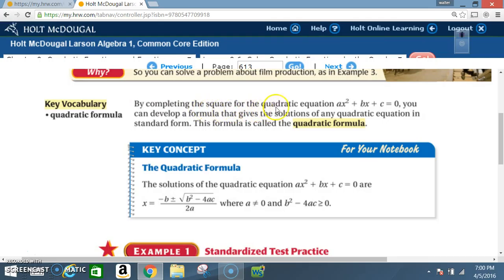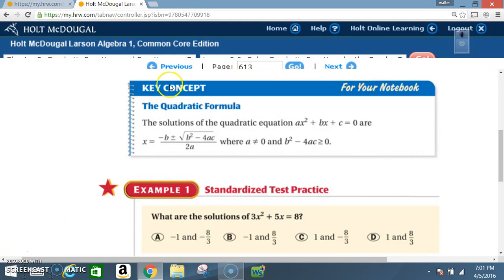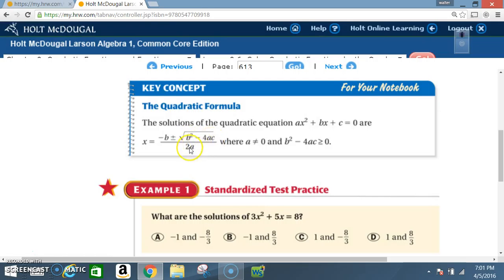By completing the square for the quadratic equation ax² + bx + c = 0, you can develop a formula that gives the solutions of any quadratic equation in standard form. This formula is called the quadratic formula. Make sure you read the key concept and get it in your notes. The solutions are x = (-b ± √(b² - 4ac)) / 2a, where a ≠ 0 and b² - 4ac ≥ 0.